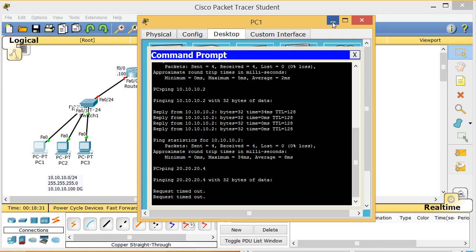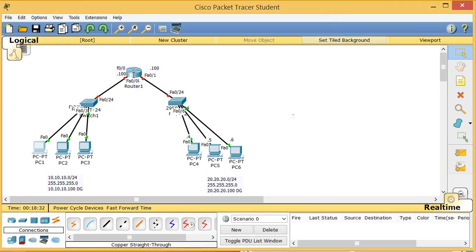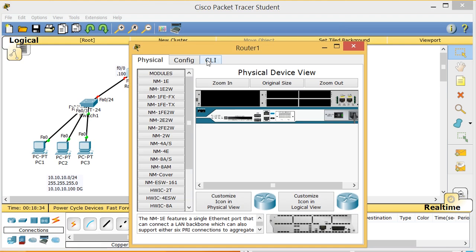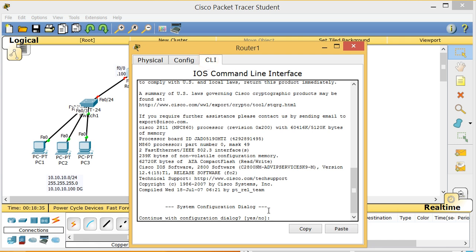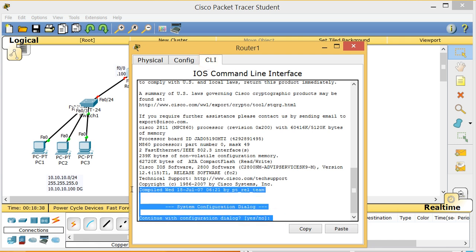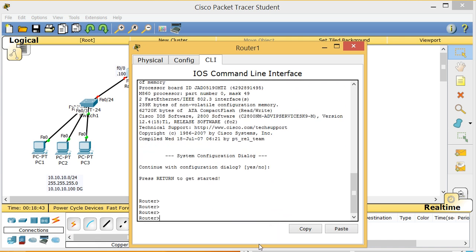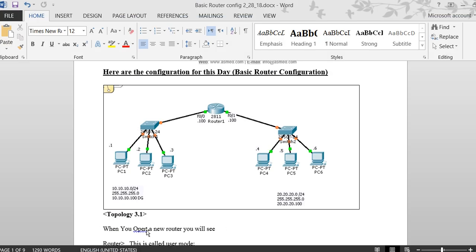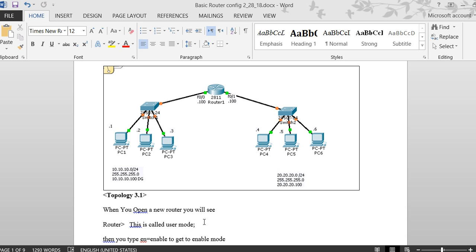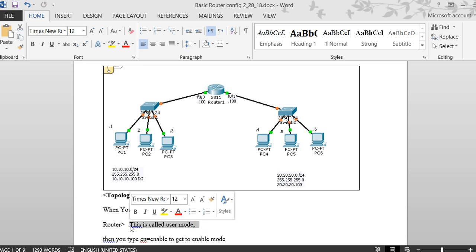I double-click the router and go to CLI. Every time you power up a router it shows a setup dialog — always use Ctrl+C to skip it. This mode you land in is called user mode, shown by the '>' prompt.